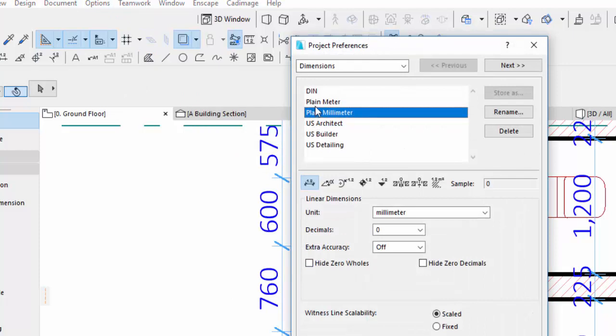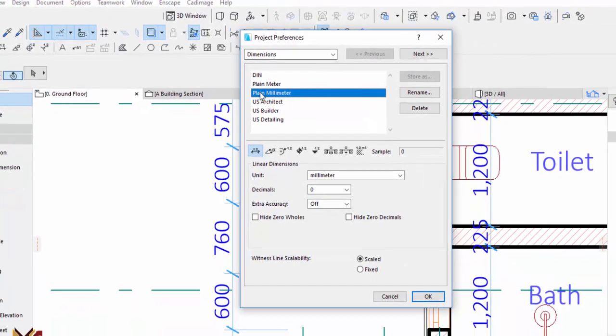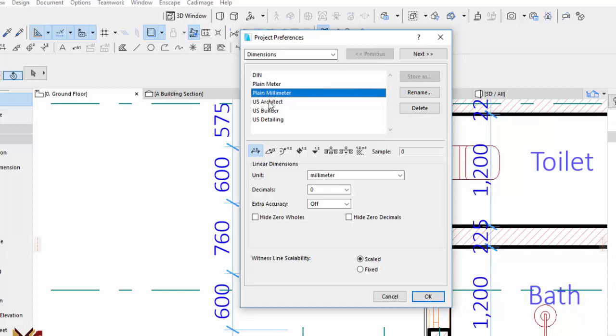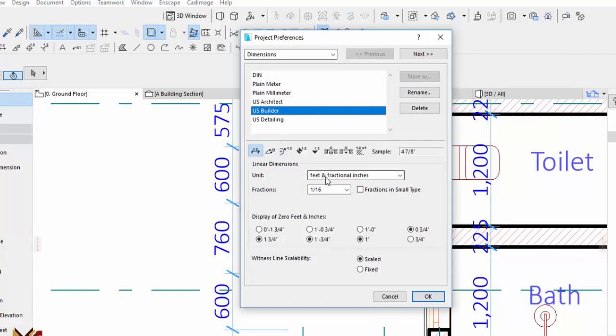You just select what you want: meter, millimeter, or other options here. When you select, you see this one is in feet. This is feet and inches.